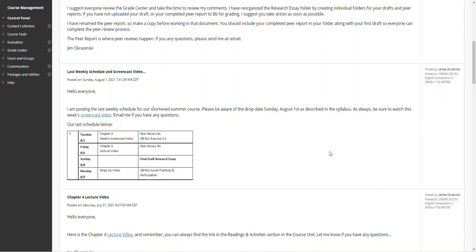Each one carries its own point value, so be sure to make your appropriate submissions to both of those assignments.